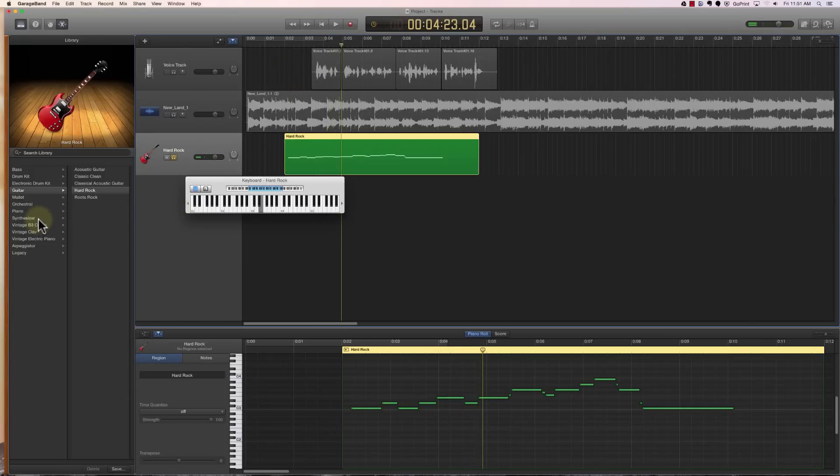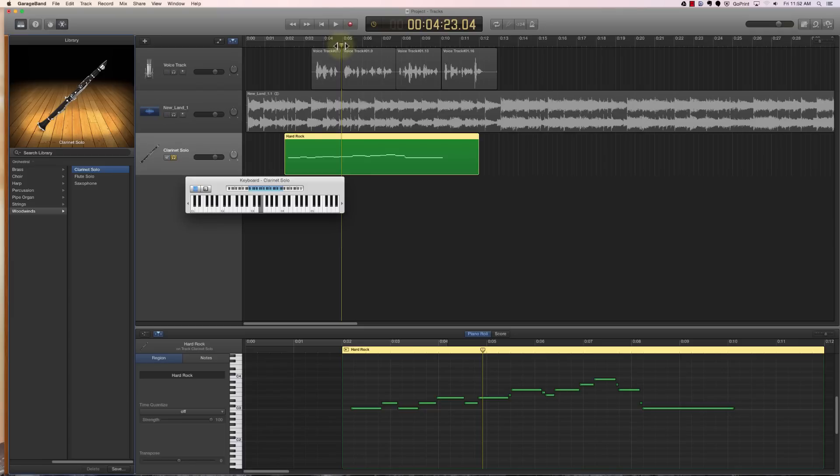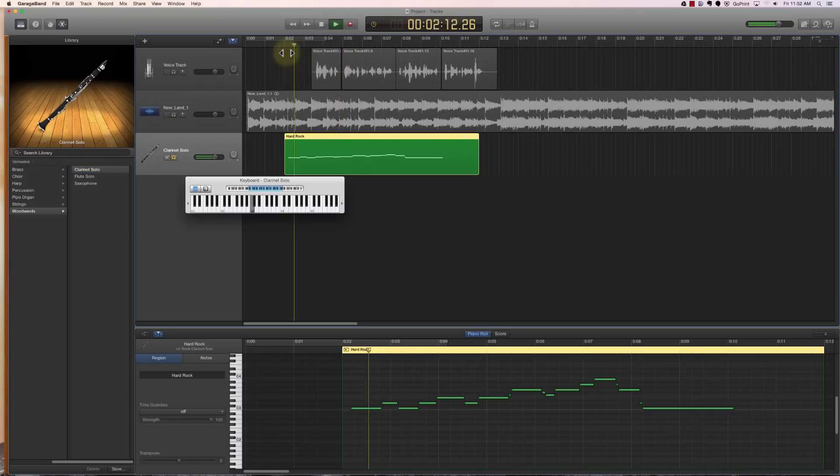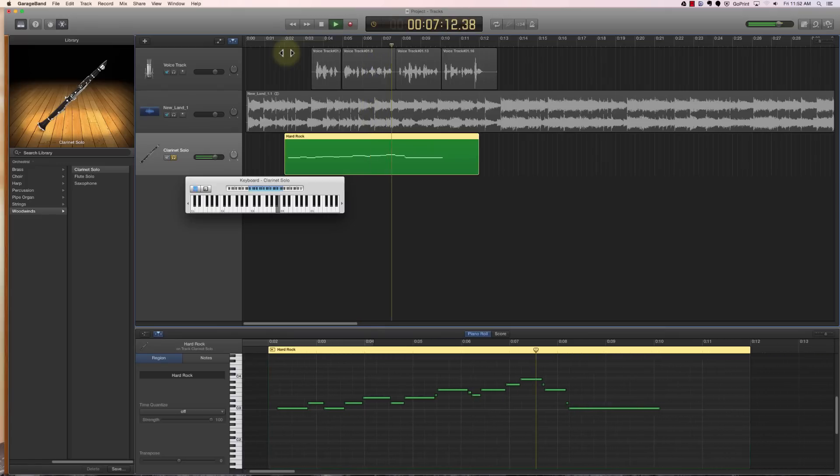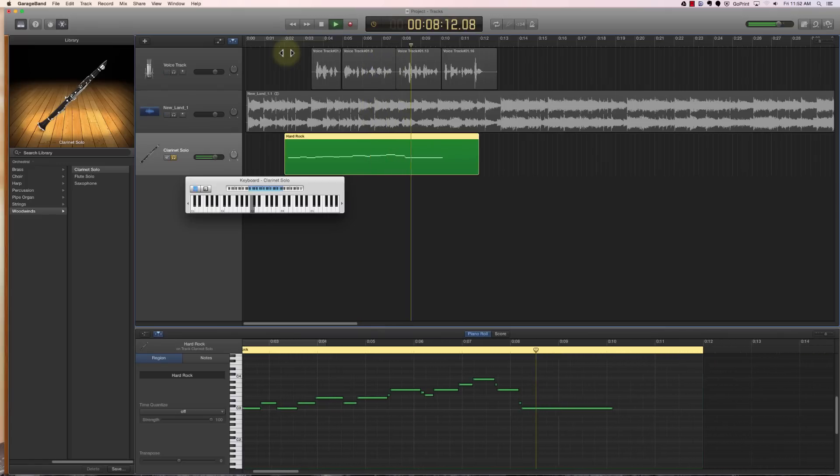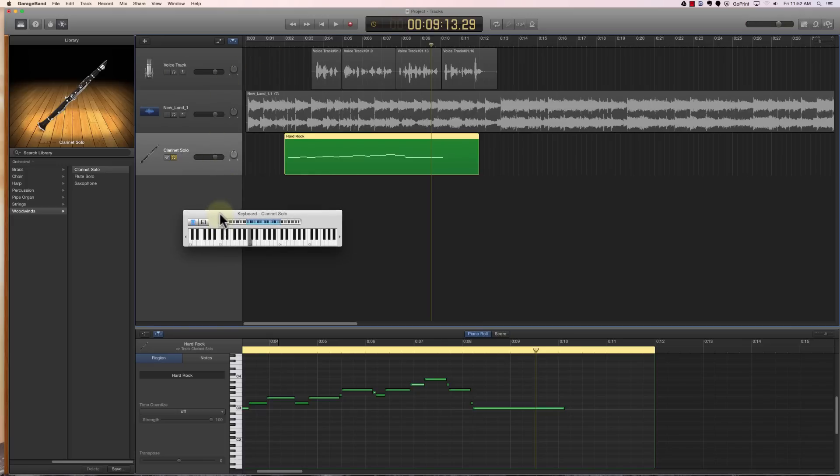Now if I decide later that's not really what I want, maybe I did want a different type of instrument in there. Let's go into an orchestral instrument, let's go to woodwinds and let's hear clarinet solo. I'm going to go back and play the same thing. So now we have a nice clarinet solo there in the background.